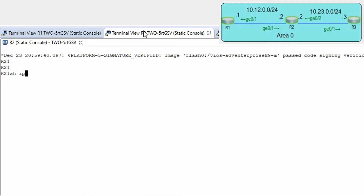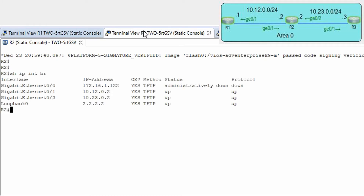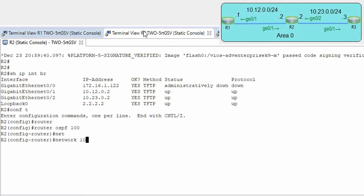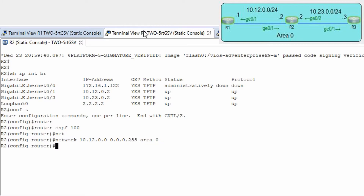Let's go to router R2. Show ip interface brief, then conf t, router ospf 100, network 10.12.1.0 0.0.0.255 area 0.